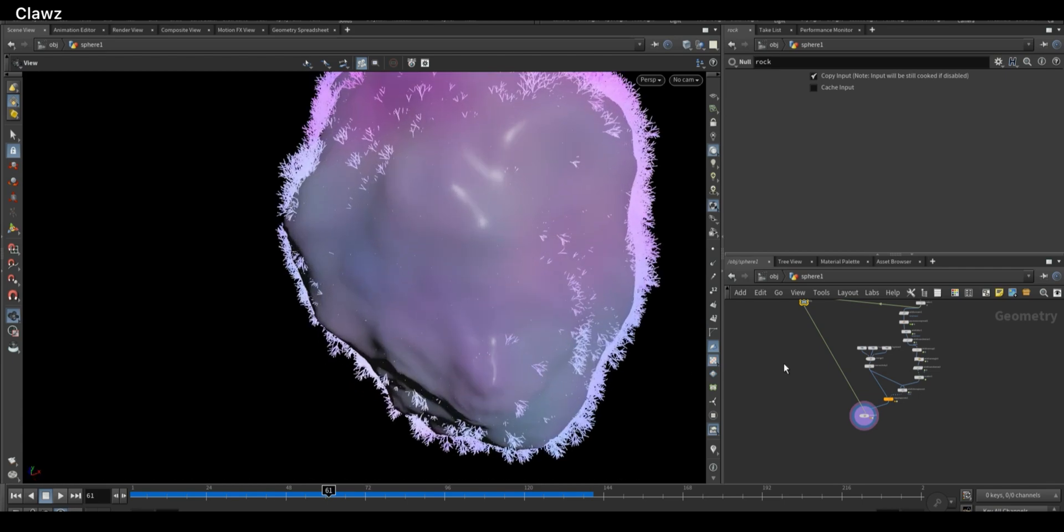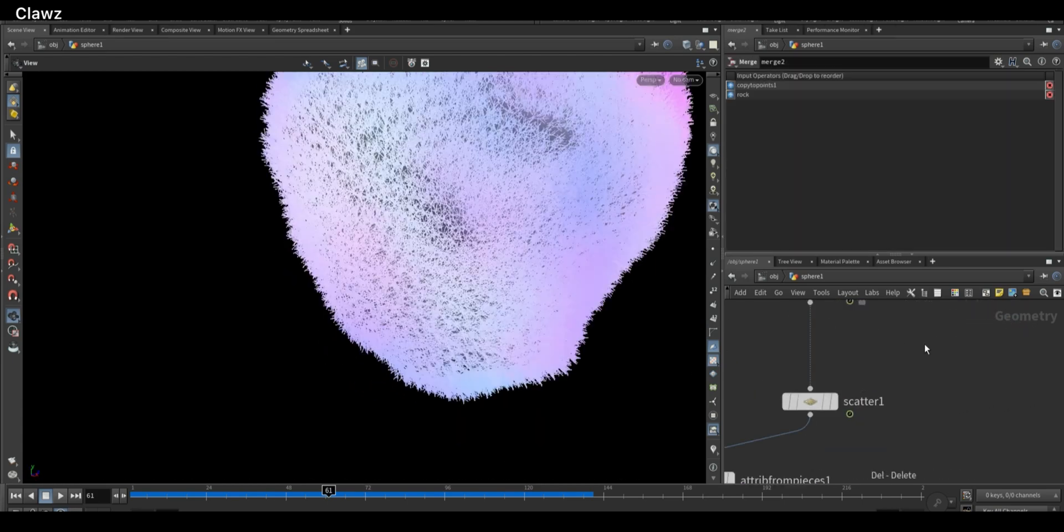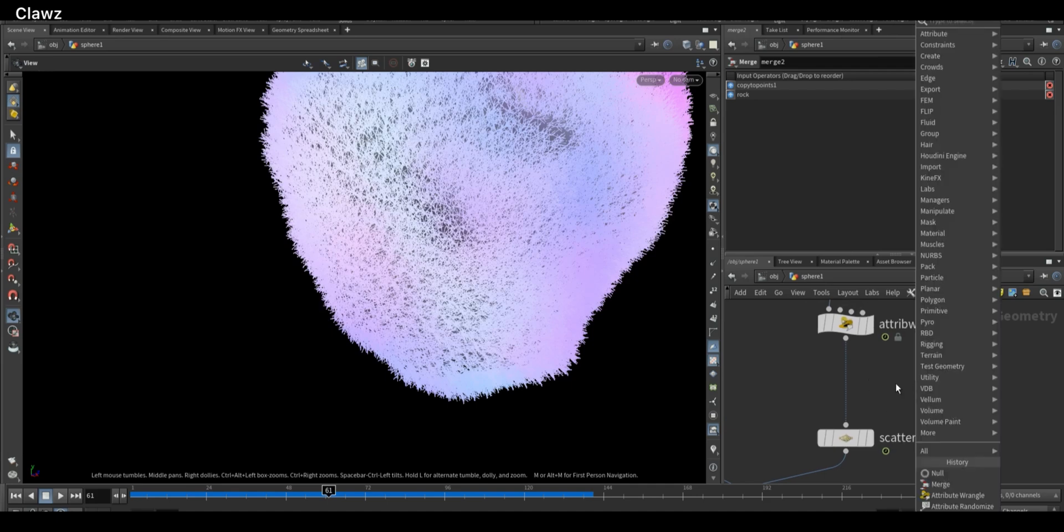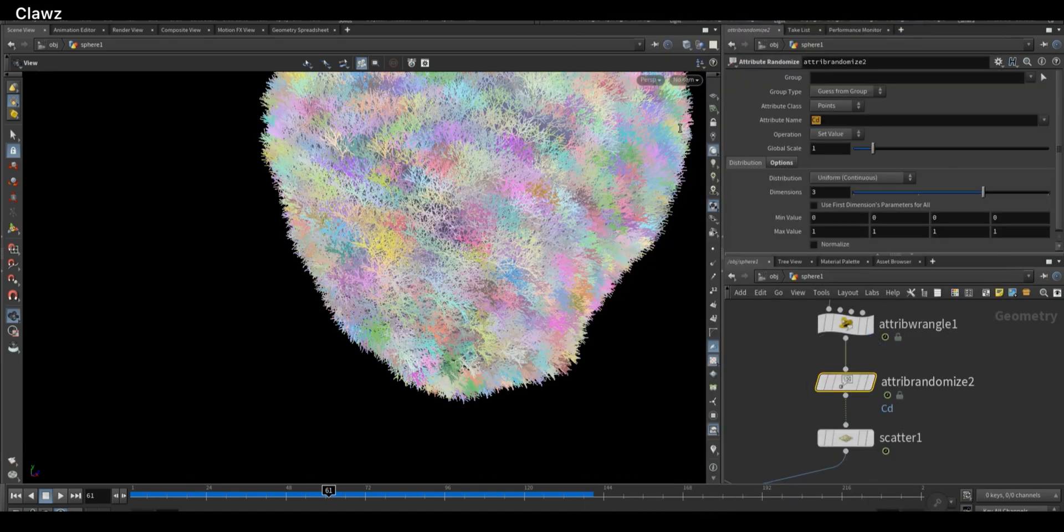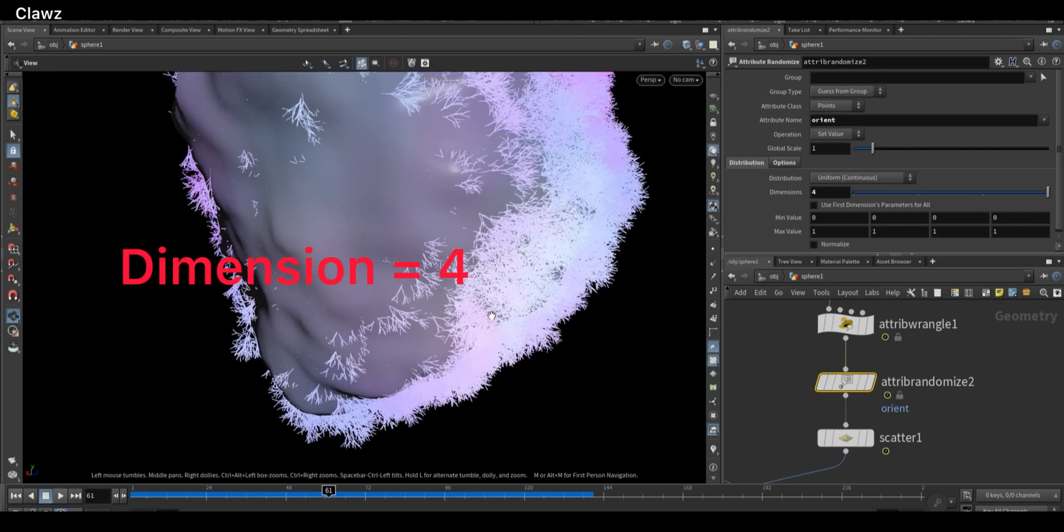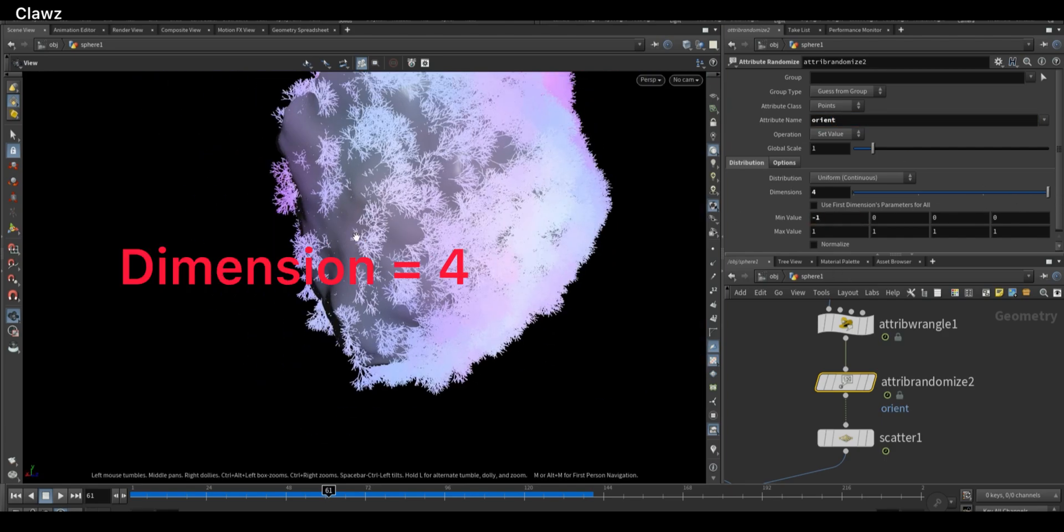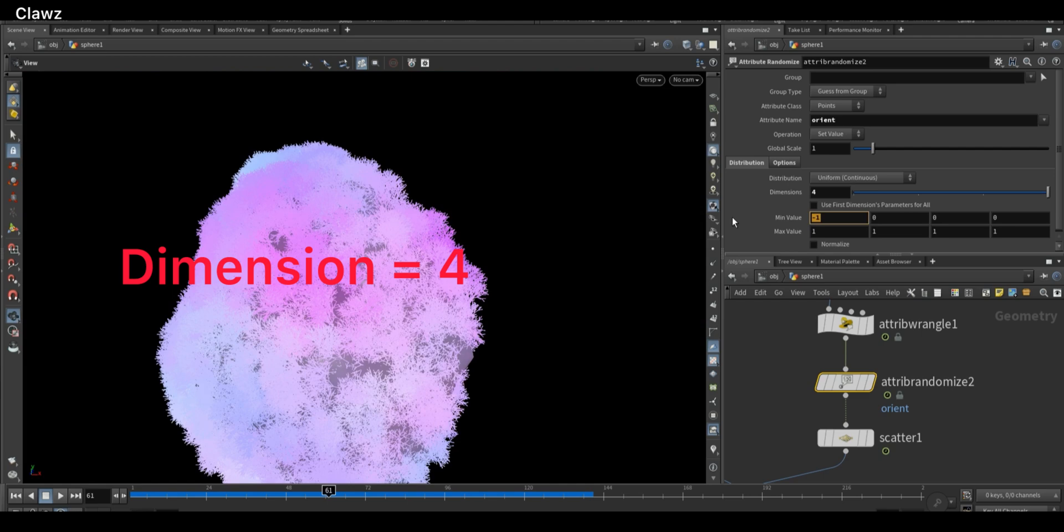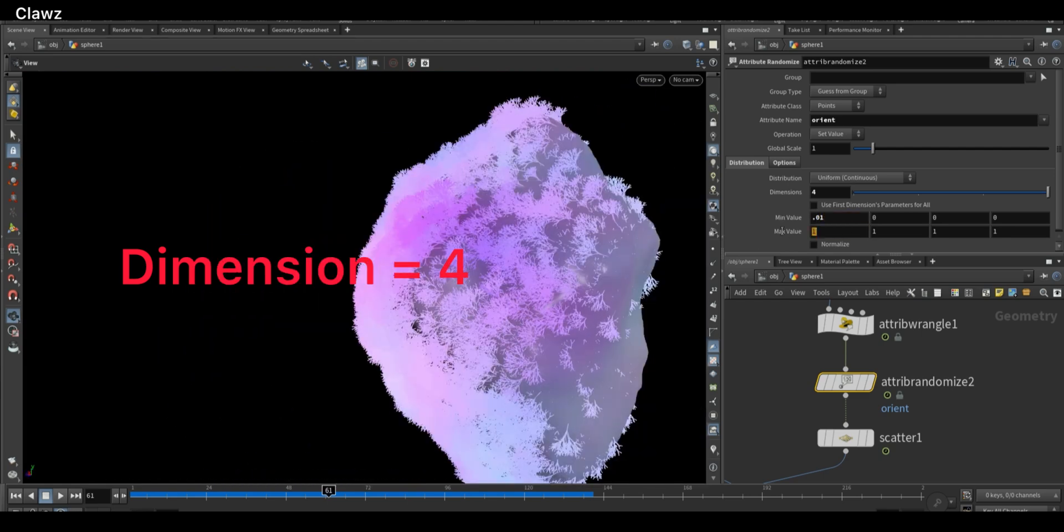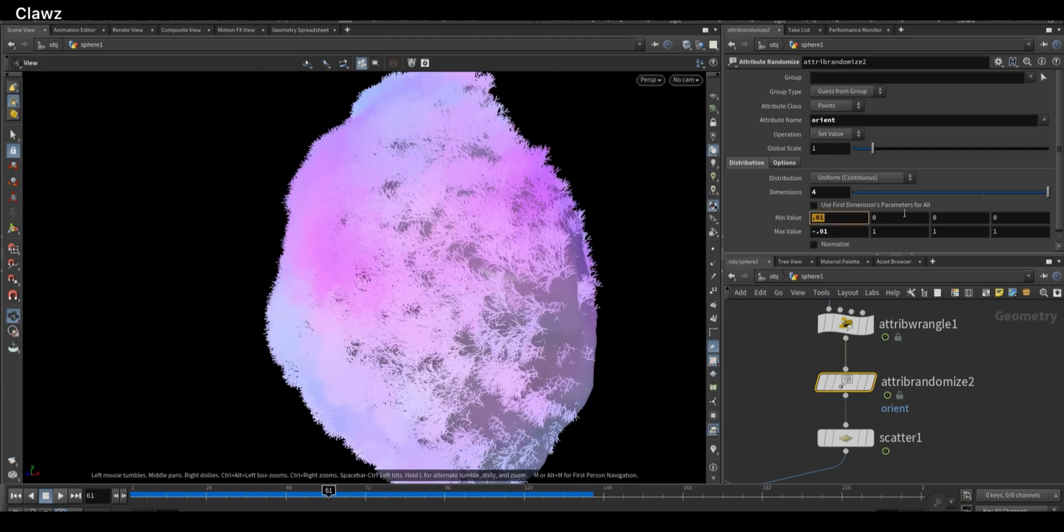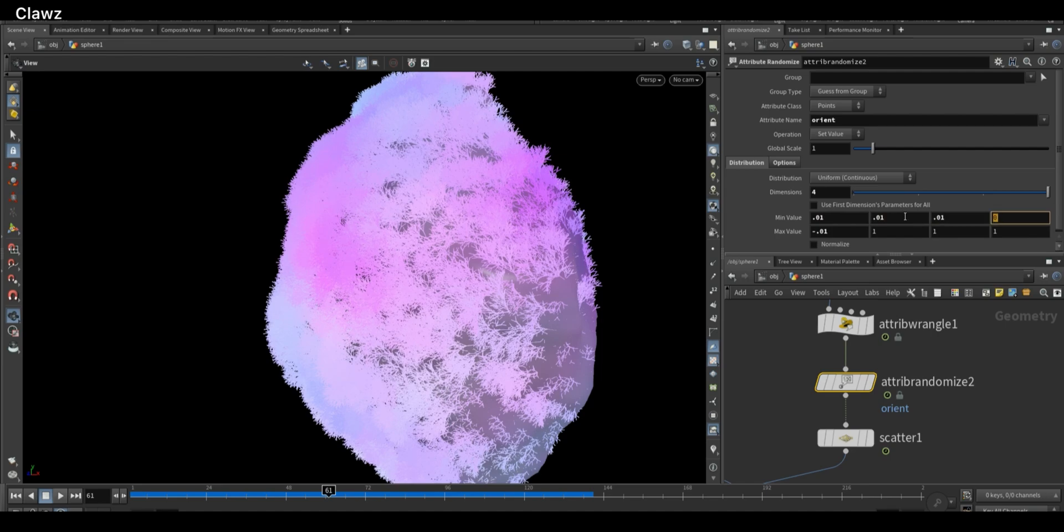Okay, something doesn't look good. Let's fix it by removing the Attribute Randomize node that was affecting the normals. Instead, add a new Attribute Randomize node, set the attribute to orient, use quaternion value type, and set small values like 0.01 for all four components. This will introduce subtle random rotation to each instance for a more natural look.